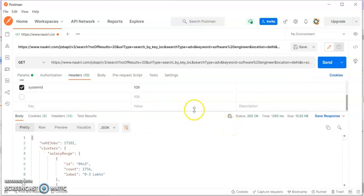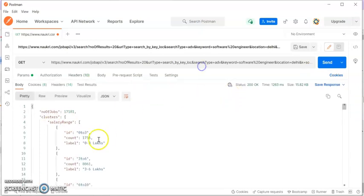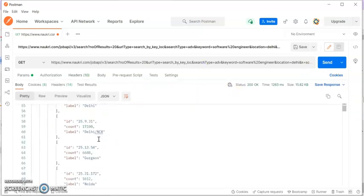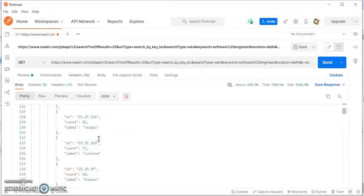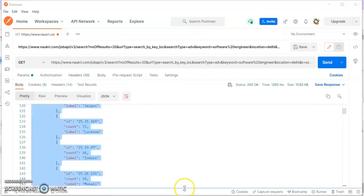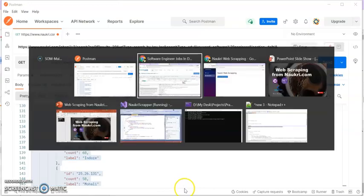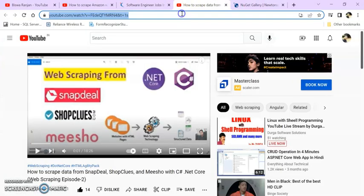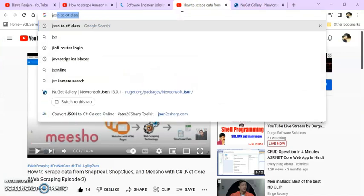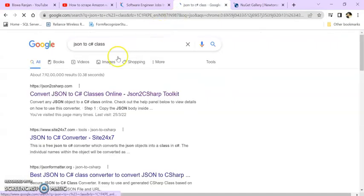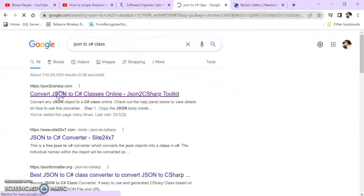Now you can see the exact record in a JSON format. Now copy this JSON completely. Go to the browser.